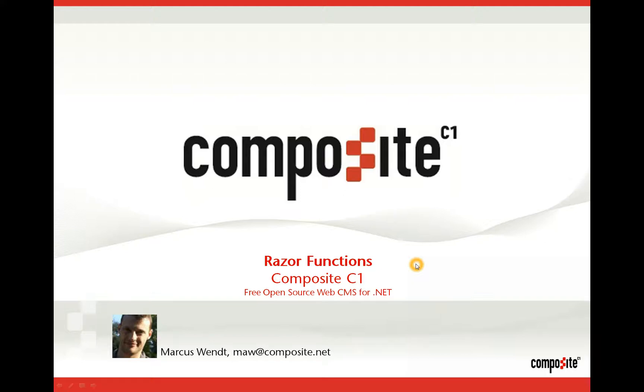Hi, welcome to this Composite C1 video. My name is Marko Svint and I'm going to be showing you a feature we are introducing called Razor Functions, which enable you to use ASP.NET Razor syntax with Composite C1 and a little extra.